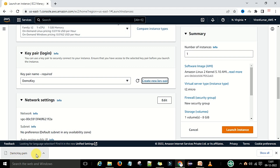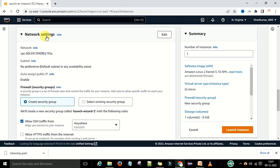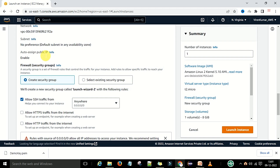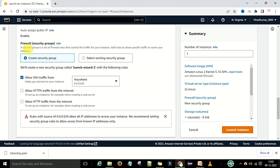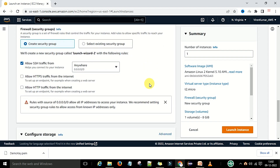Once you have created the key pair, the demo key will be selected. Now the network settings you can leave as is — subnet and auto-assign public IP you can leave as is. Now the firewall — the security group we need to create. The SSH traffic will run on IPv4, and we will provide a port number so that we can run the Jenkins server, Tomcat server, or database server and access them through that port number.